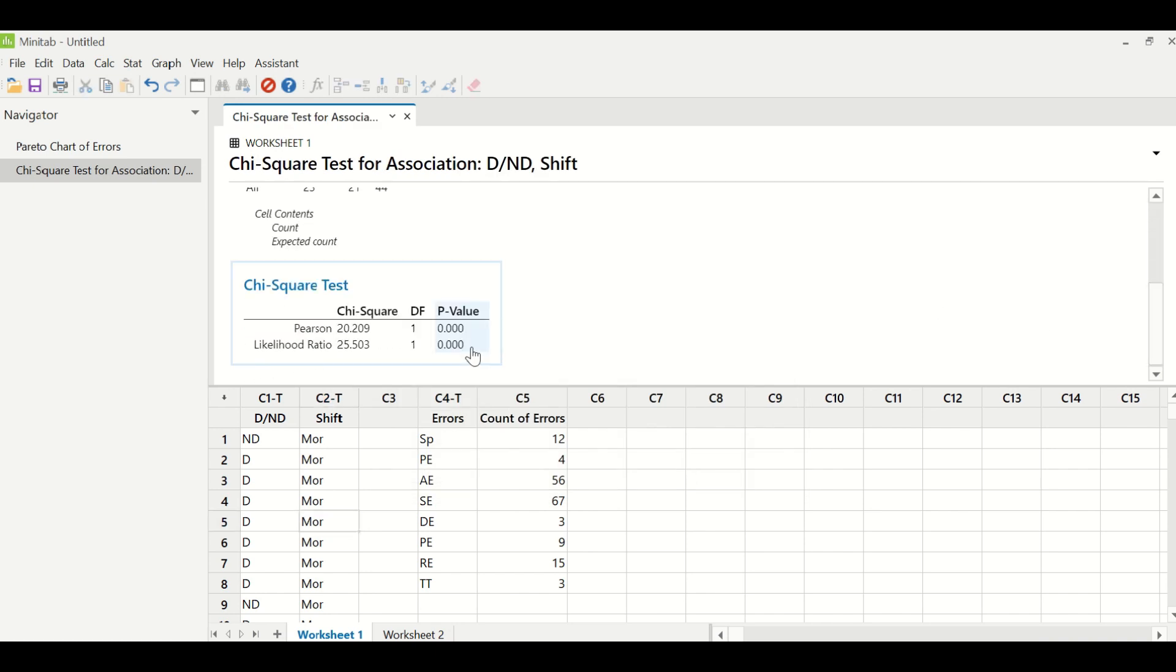The p-value of this test, if it is less than 0.05, it means shift is impacting the defects. So it is less than 0.05 in this particular case, which is 0.000. So the shift is impacting the project Y, which is defects or not a defect.